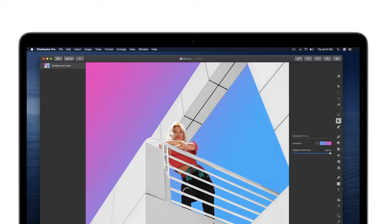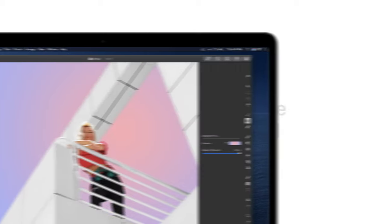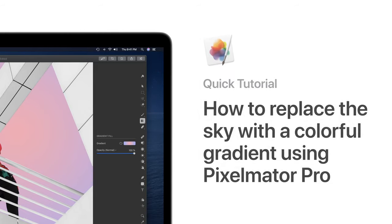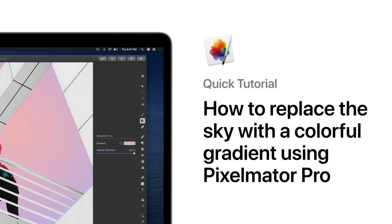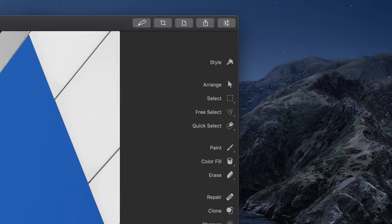One easy way to make a photo look out of this world is by replacing its sky with a colorful gradient. Here's how.